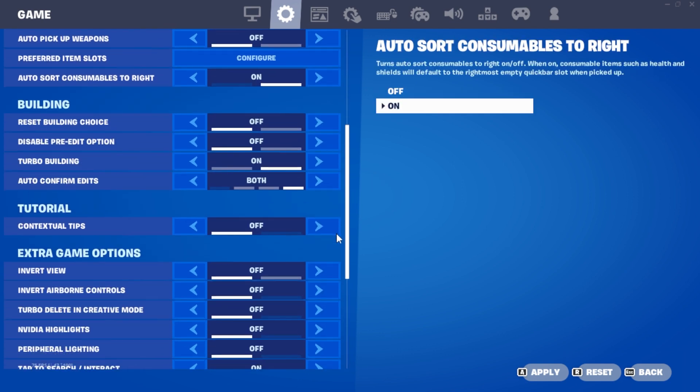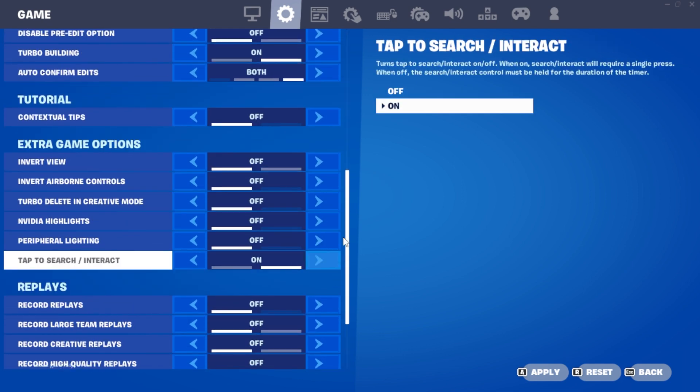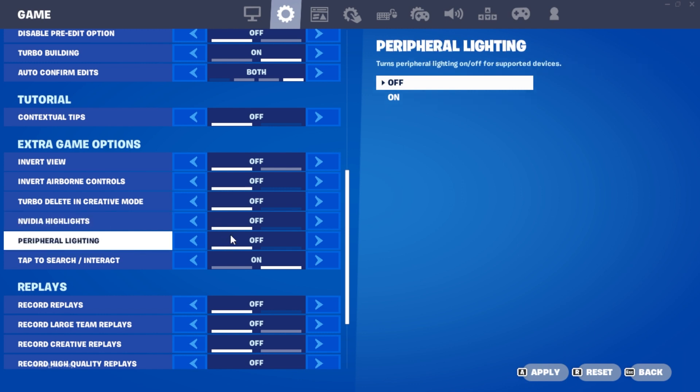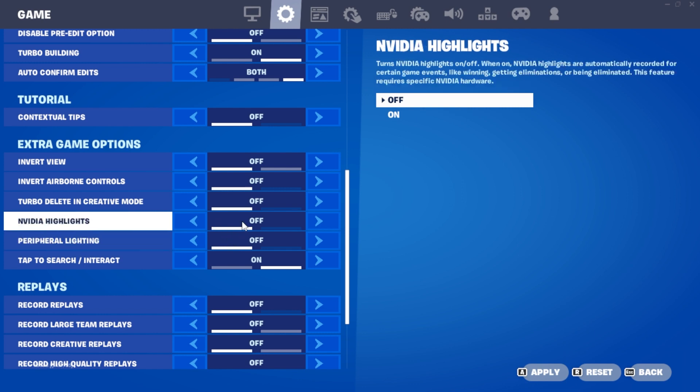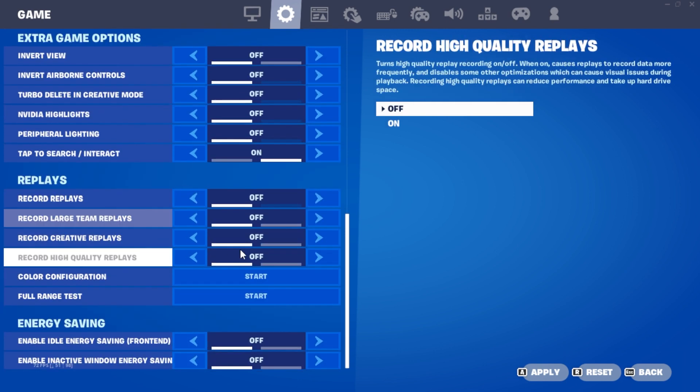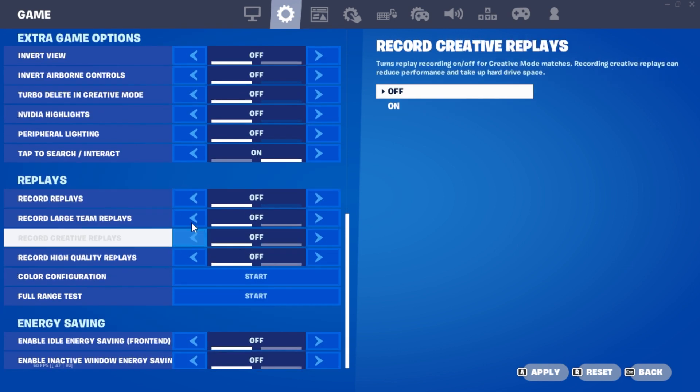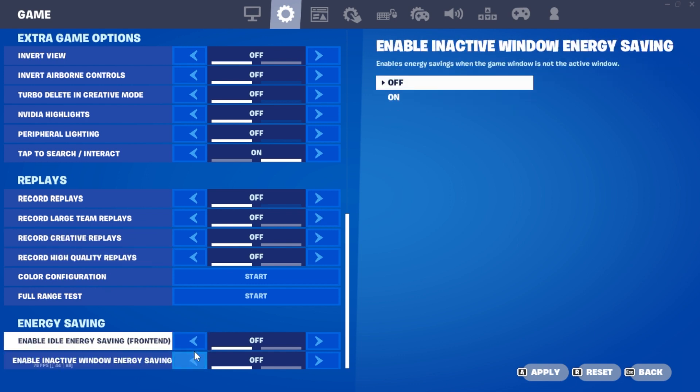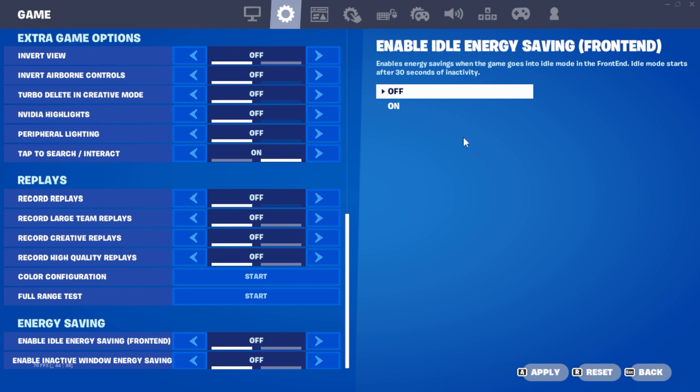Moving on to extra game options, ensure that both Nvidia Highlights and Peripheral Lighting are turned off. Nvidia Highlights, in particular, saves every kill and win as a 15-second clip, consuming PC resources and affecting performance. Similarly, turn off all replay settings like Nvidia Highlights. They record games in the background, utilizing both internet and PC power. Make sure energy savings is also turned off.